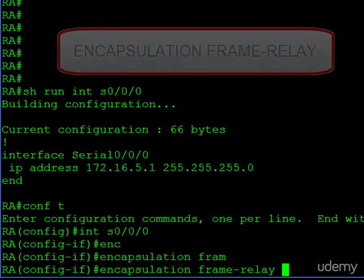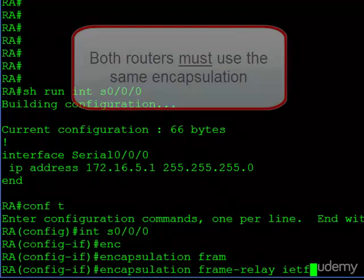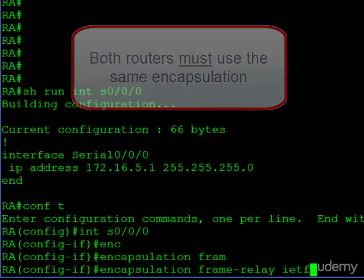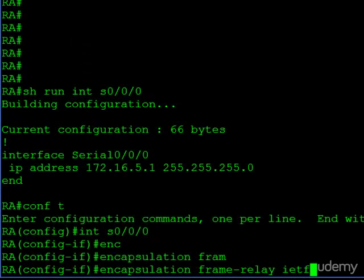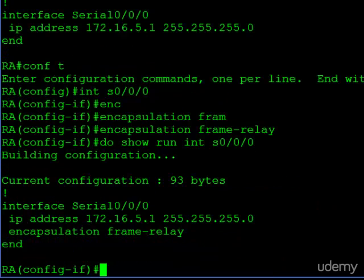What type of frame relay do we want to use? We have two choices. The default is Cisco, so if I just hit enter it'll use Cisco. Or I can specify IETF. You can use either one as long as both routers at each end of the virtual circuit are using the same type — if you use different types of encapsulation, they will not be able to talk to each other. I'm going to go with the default, which is Cisco. You can see the encapsulation is now frame relay, so we have successfully enabled frame relay on this circuit.